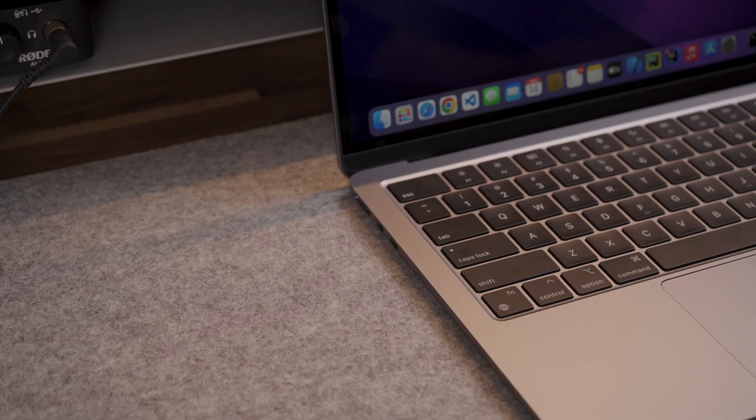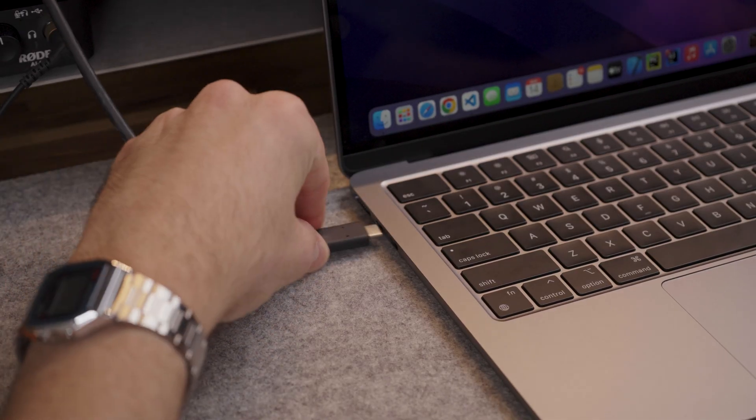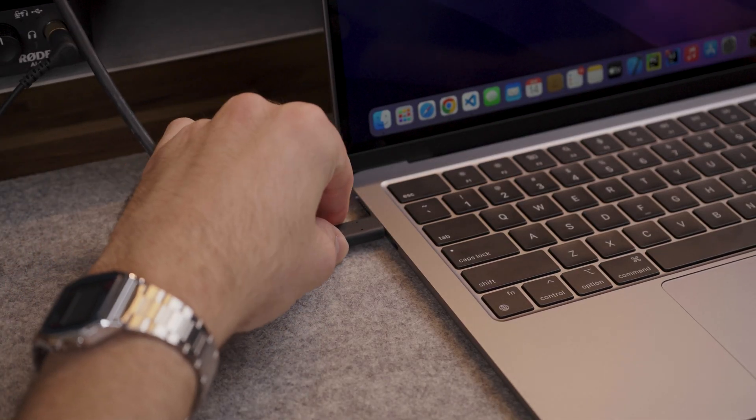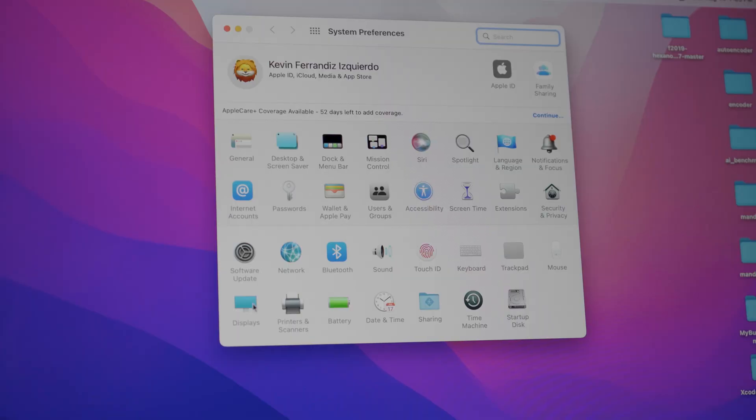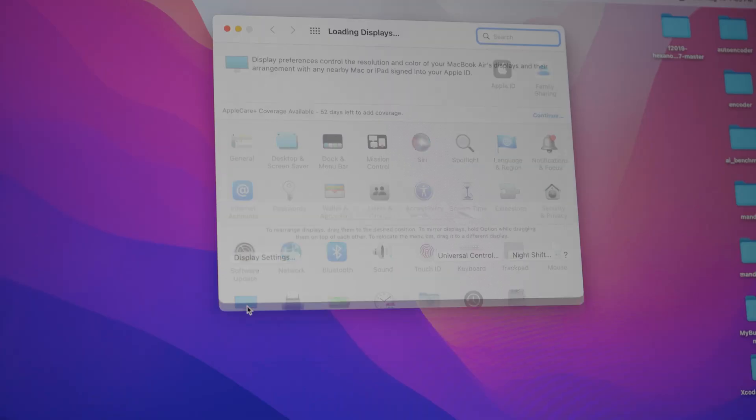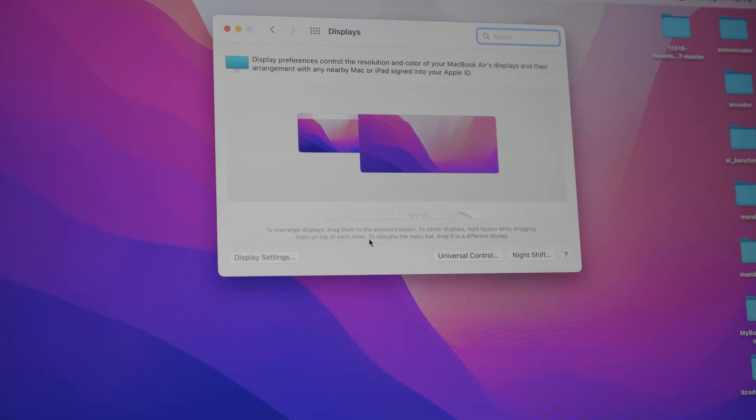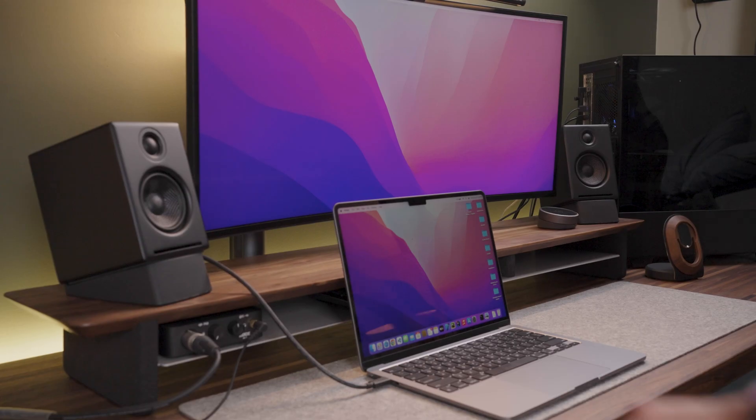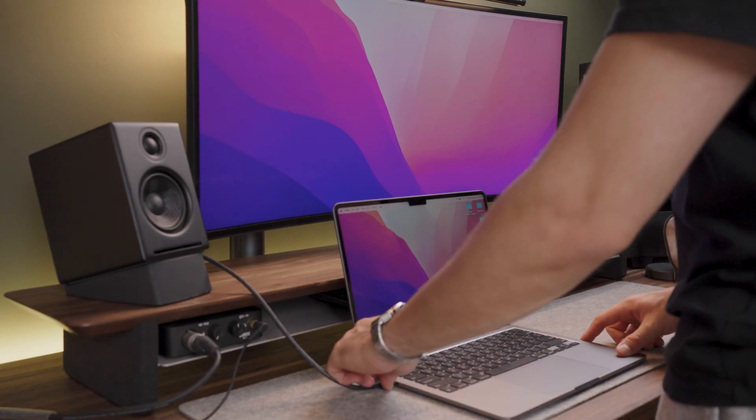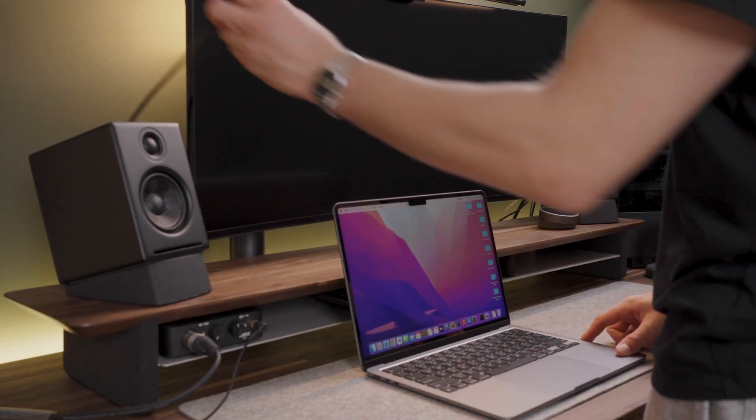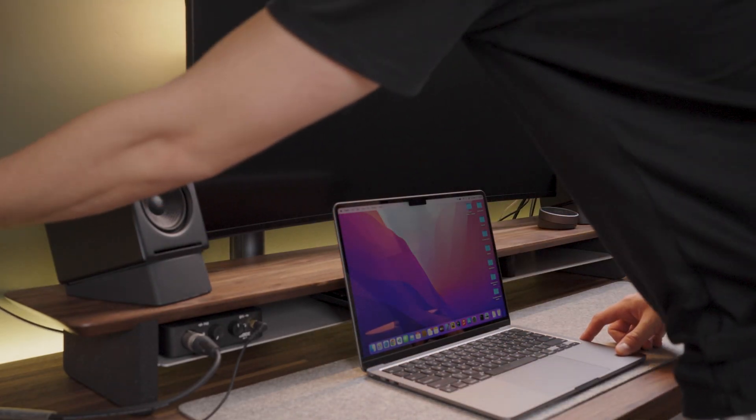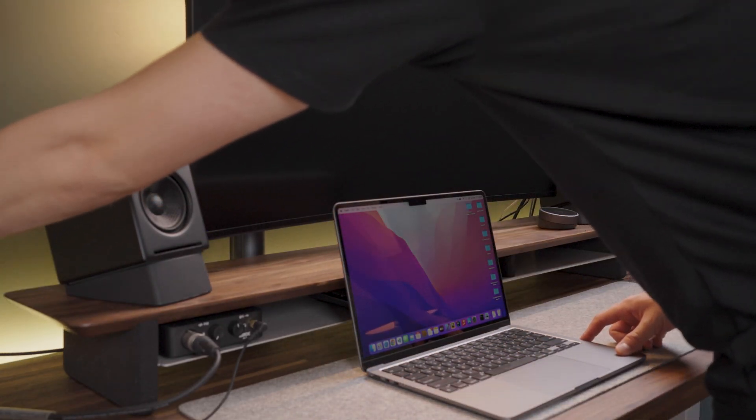I know that a lot of programmers like using dual monitor setups when coding, so it is important to note that the M2 MacBook Air, just like the M1 Air, only support one external monitor. If you want to use dual external monitors, this is not the MacBook for you.